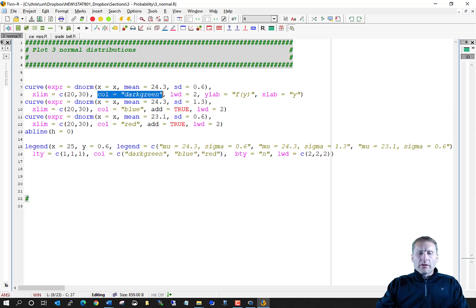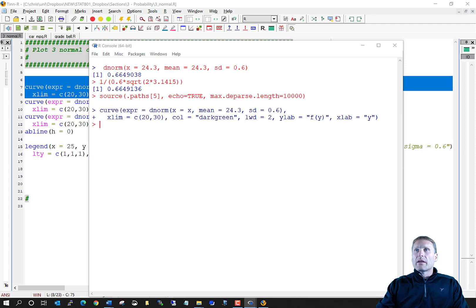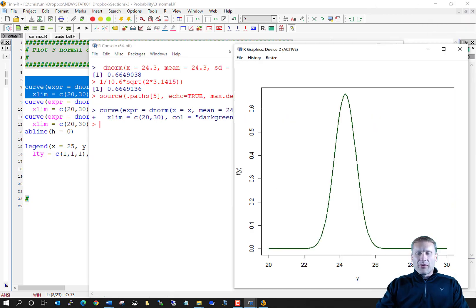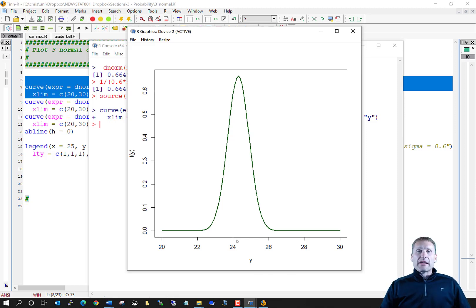We color this probability distribution dark green, set line width to two times the default, add y-axis and x-axis labels, and plot the normal distribution. This is what the probability distribution looks like — it's centered at 24.3, it's symmetric, and has a mound shape. If you've ever heard the term bell curve, the normal distribution is essentially that bell curve.